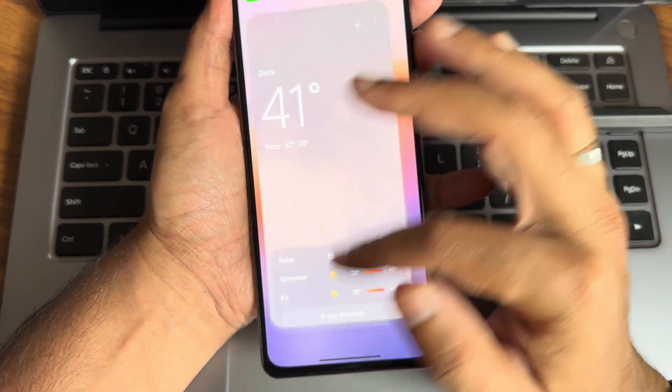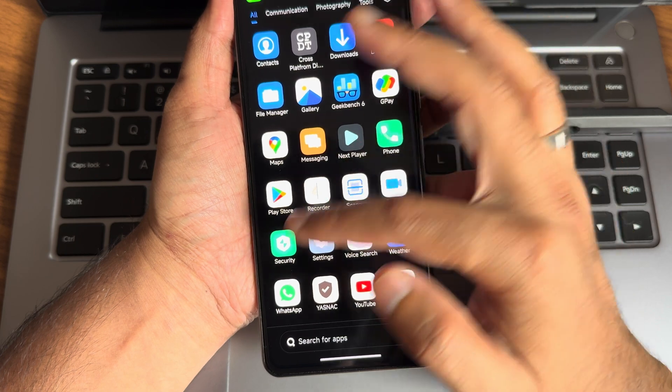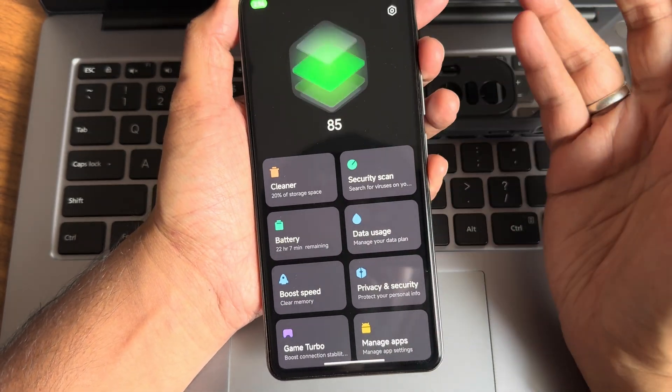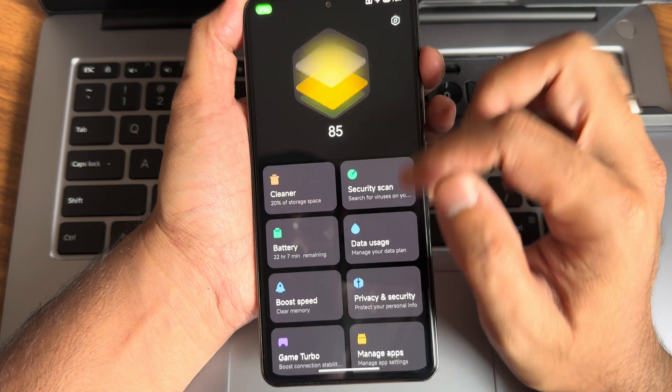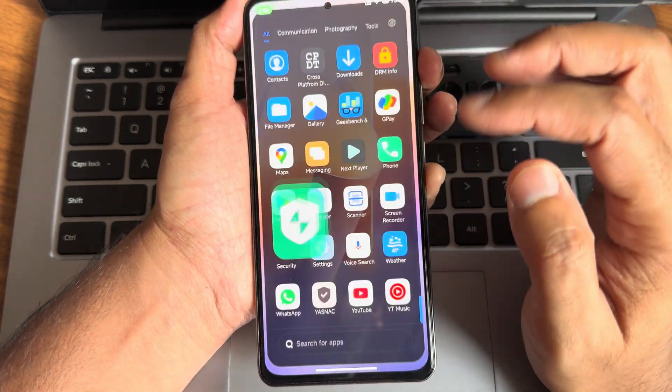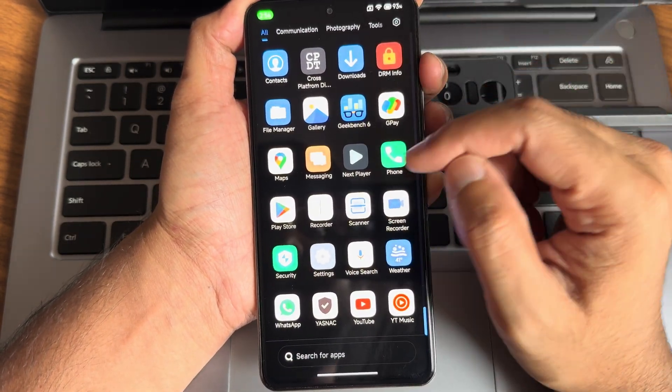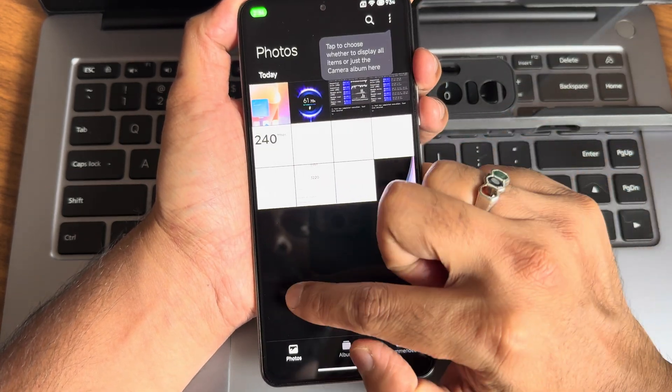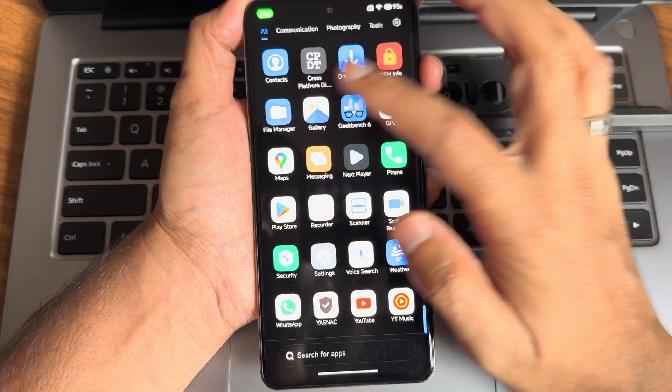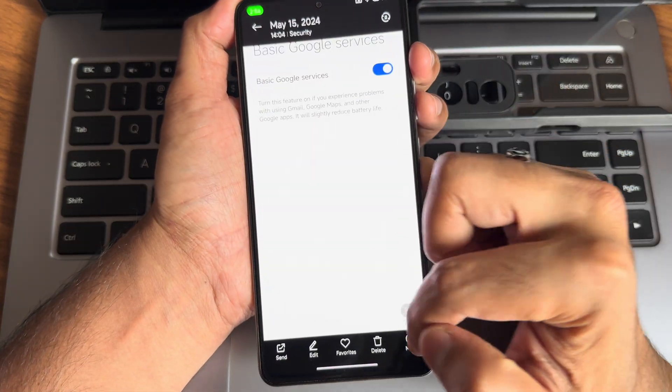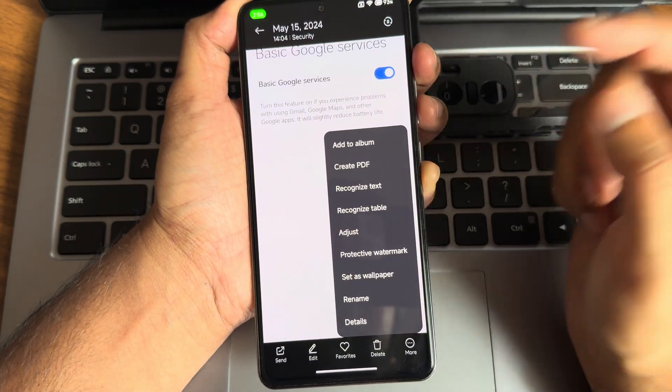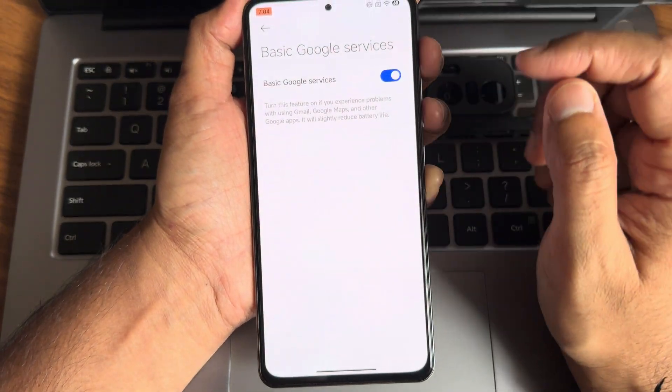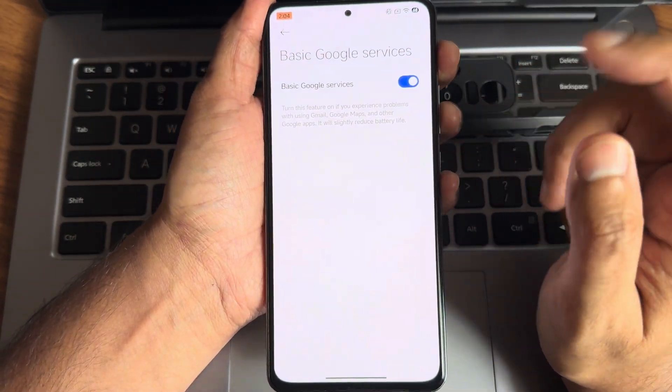Scan security application is also given. This is HyperOS security application. It's been updated and the UI is very smooth. Gallery application, while going back you'll get some colored animation. You also get recognize text, table, PDF options and basic Google services. You need to enable it once you flash the ROM.